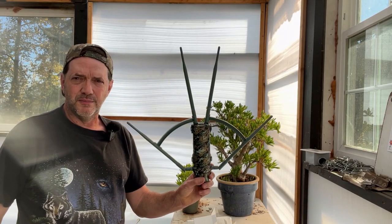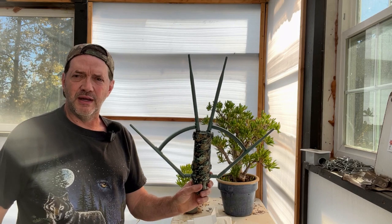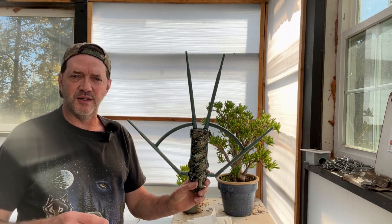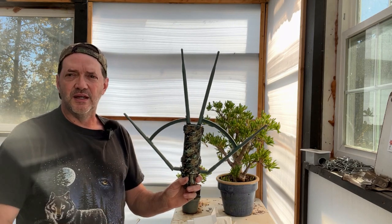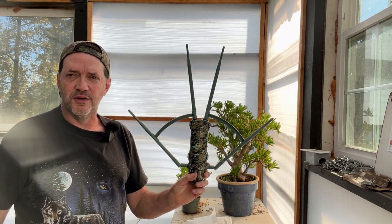There you go, all put together. Now I'm gonna head in the house here and get this unit all configured.